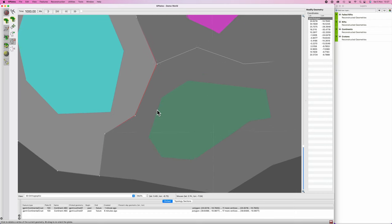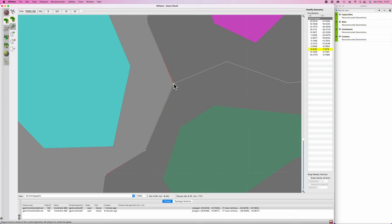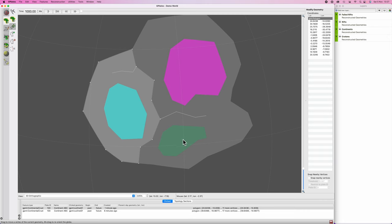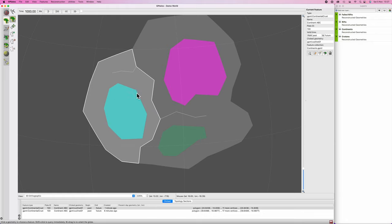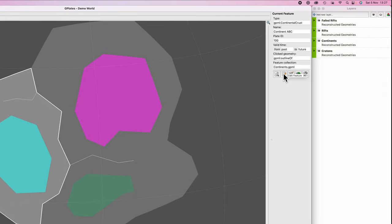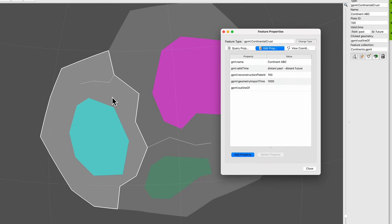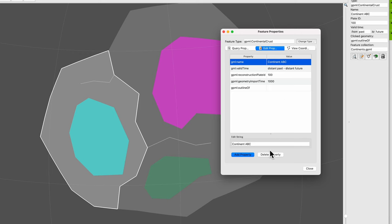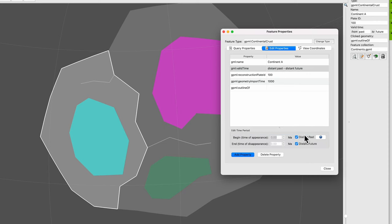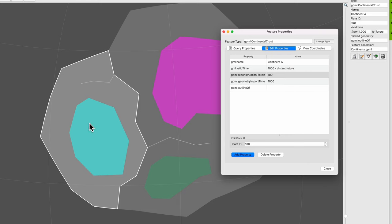Zoom in a little bit more and tidy things up. Now we've created this half of the continent. Hit F to choose feature, and over in the right-hand menu click 'edit feature' or press Ctrl/Cmd+E. This new bit of continental crust is not called Continent ABC — it will be called Continent A because it contains only Craton A. It was not created in the distant past; it was created at the moment of rifting, which is a thousand million years ago, continuing into the distant future. Its plate ID is 100, matching Craton A.